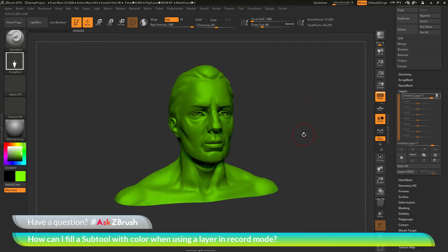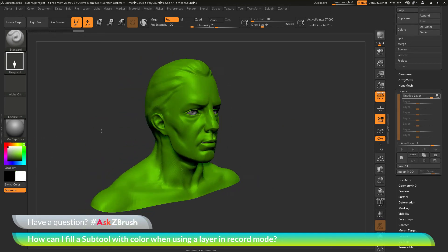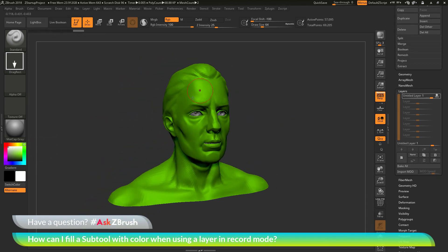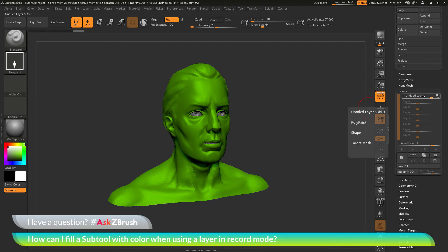So if I come over here and change this back to white, you'll see that the demo head model here is still green. And the green coloring has now been stored to this layer.